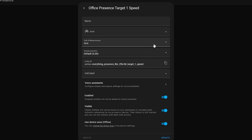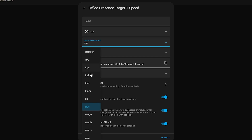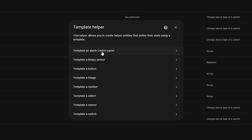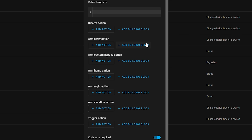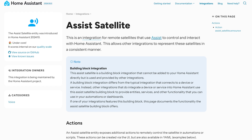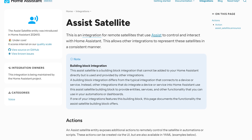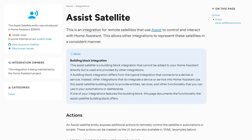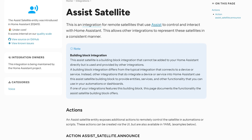There are three new units of measurement: calories, millimeters per second, and inches per second. You can now set up a template-based alarm panel from inside the UI. And finally, there is a new entity in Home Assistant called Assist Satellite, which isn't really used right now but appears in this release in preparation for the future.